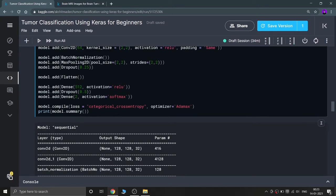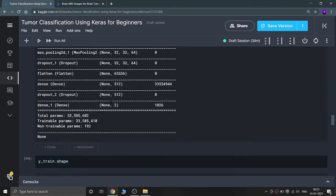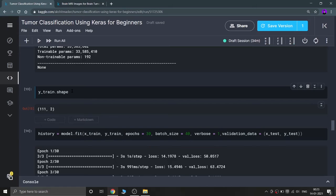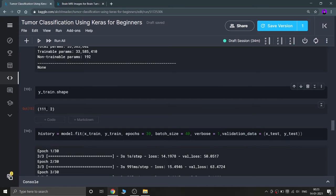I compile the model with categorical cross-entropy loss and the Adam optimizer. Then I print the model summary. The training set shape shows 111 samples, and the rest are in the testing set out of the total 139.